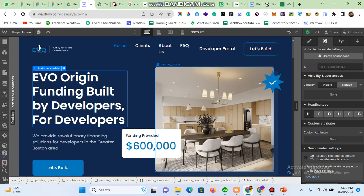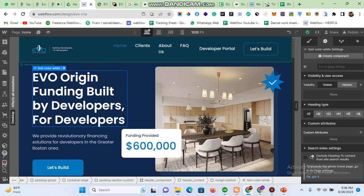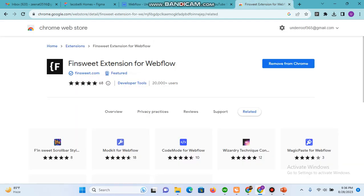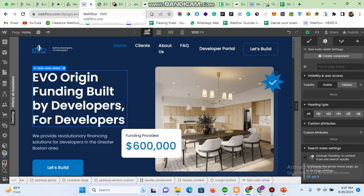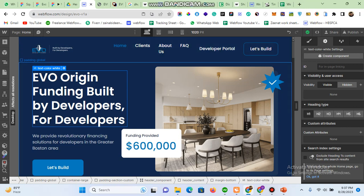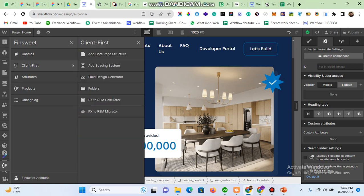So how can you make it responsive without going into custom code or creating extra screens? I will show you. First, you need the Finsweet extension for Webflow. Add this extension, then pin it in your browser, and refresh your Webflow account. After installing the Finsweet extension, click it — you'll see different options. Select the second one, which is Client First, then select the third option, which is Fluid Design Generator.